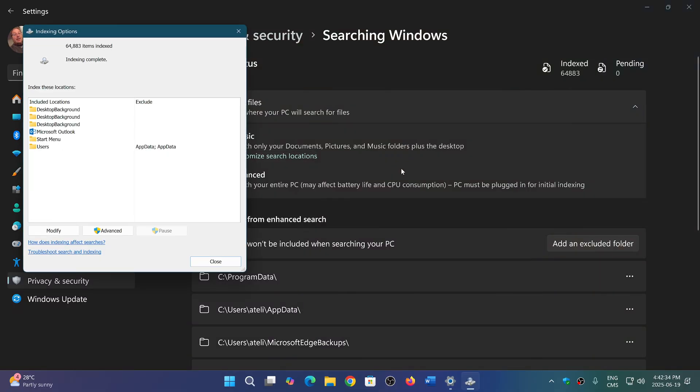You can also customize the locations by clicking customize location and you can actually change what you're going to search for. You can add locations, you can modify all of this.